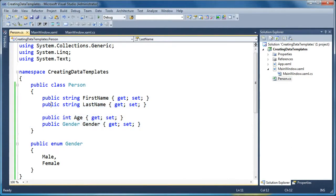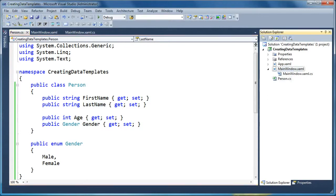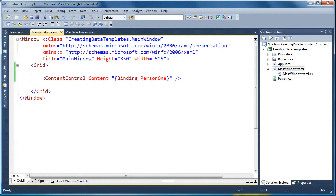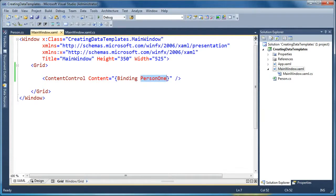And we're going to go ahead and show this object on screen in a WPF application. So first, let's take a look at our main window. And this is the XAML for our main window. We've simply got a content control here, and the content property we're going to bind to a property of our main window called Person1.